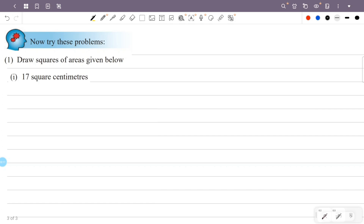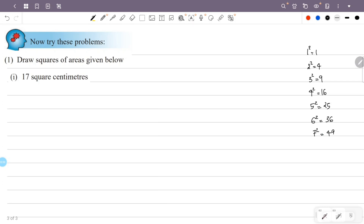What are the perfect squares? 1 squared is 1, 2 squared is 4, 3 squared is 9, 4 squared is 16, 5 squared is 25, 6 squared is 36, 7 squared is 49, 8 squared is 64, 9 squared is 81, 10 squared is 100.